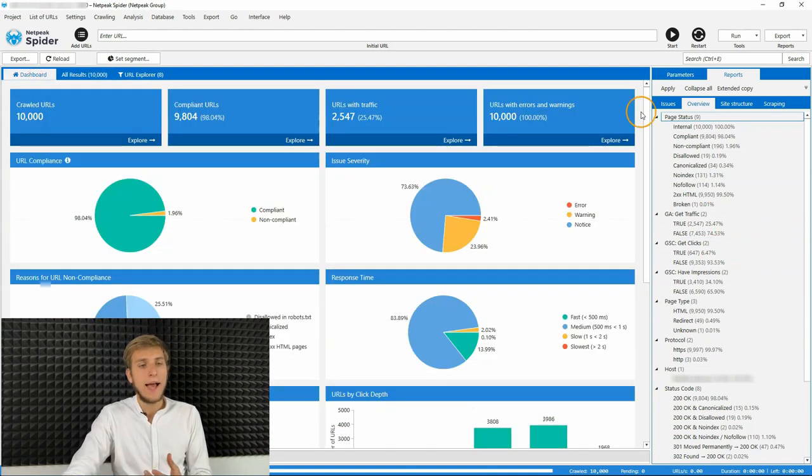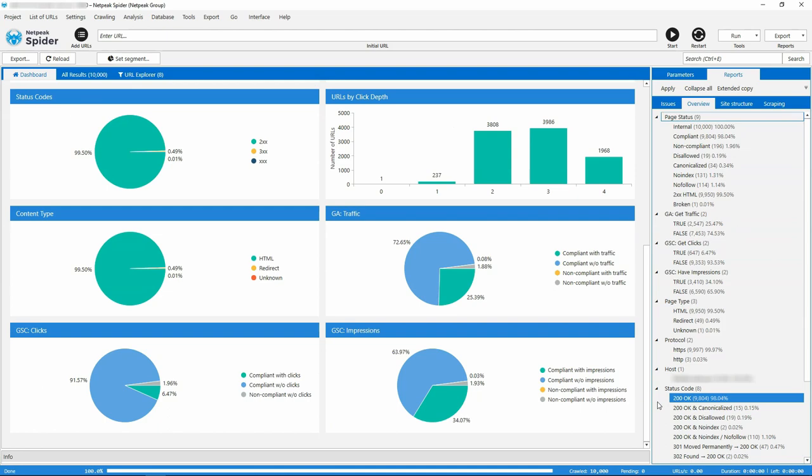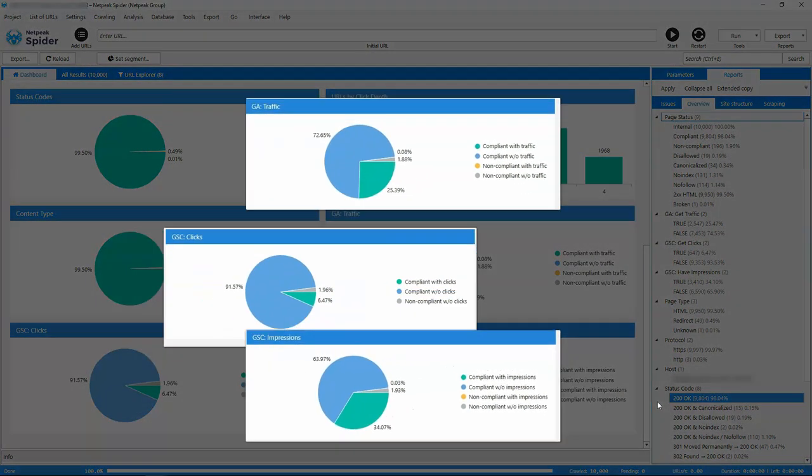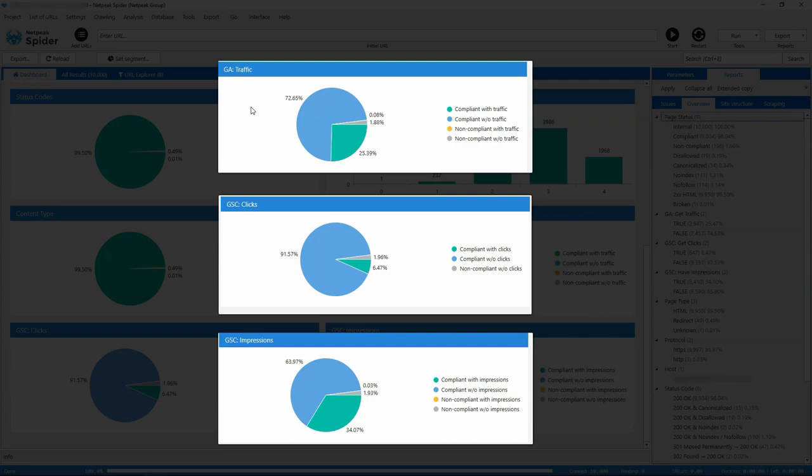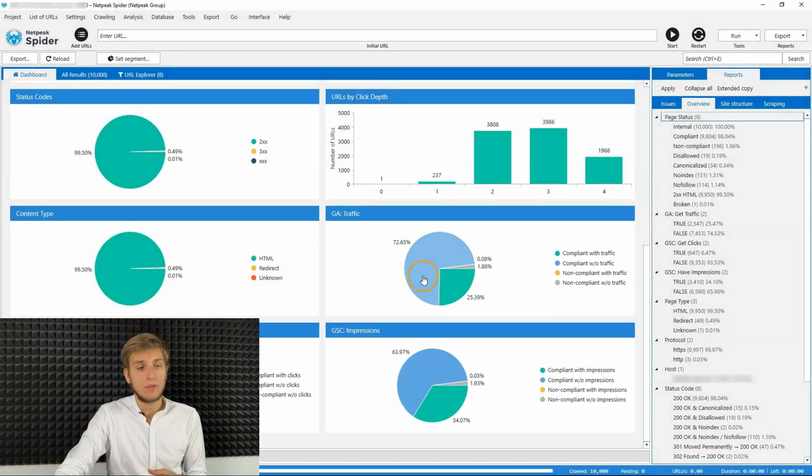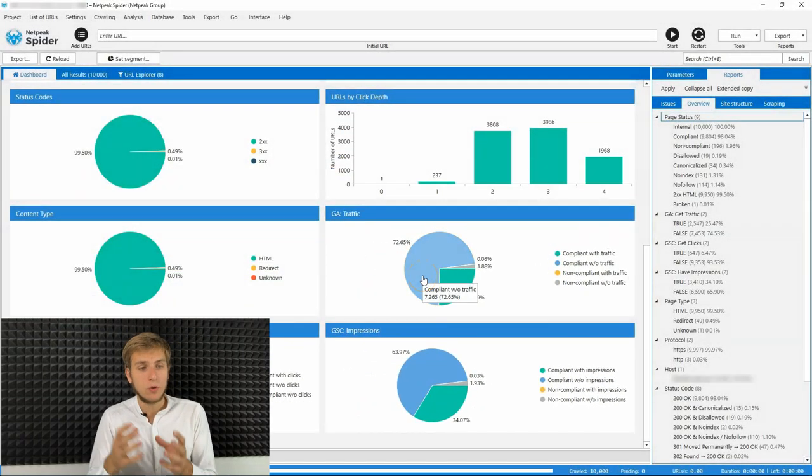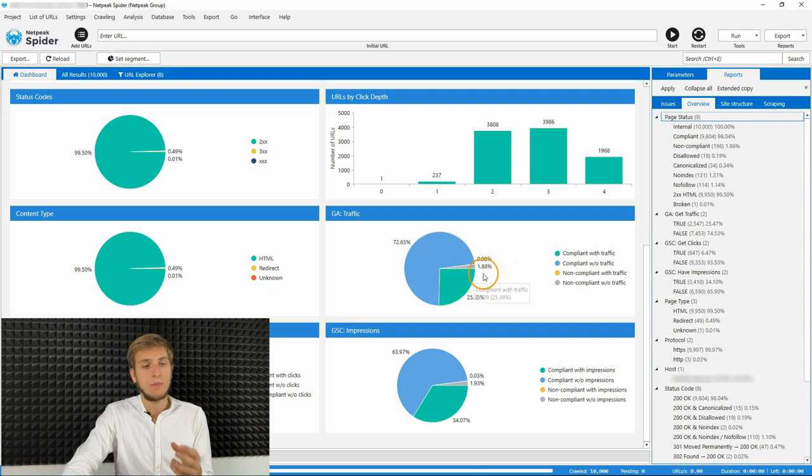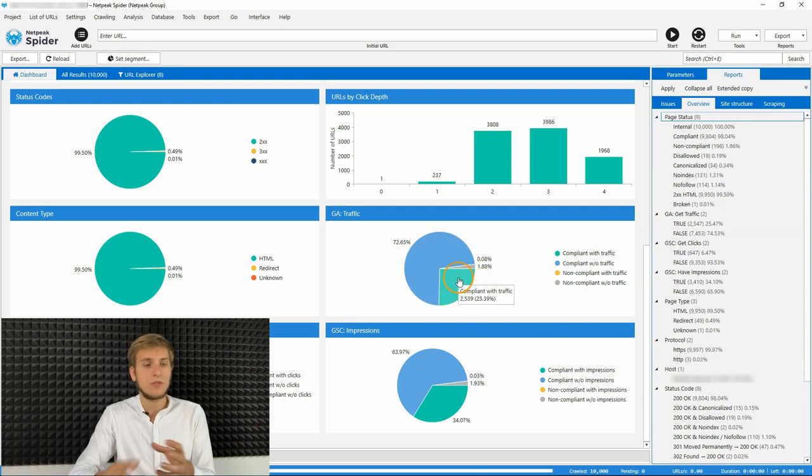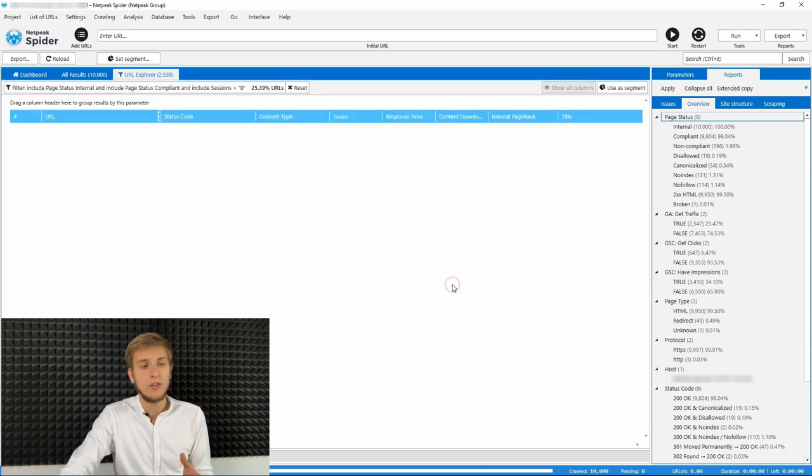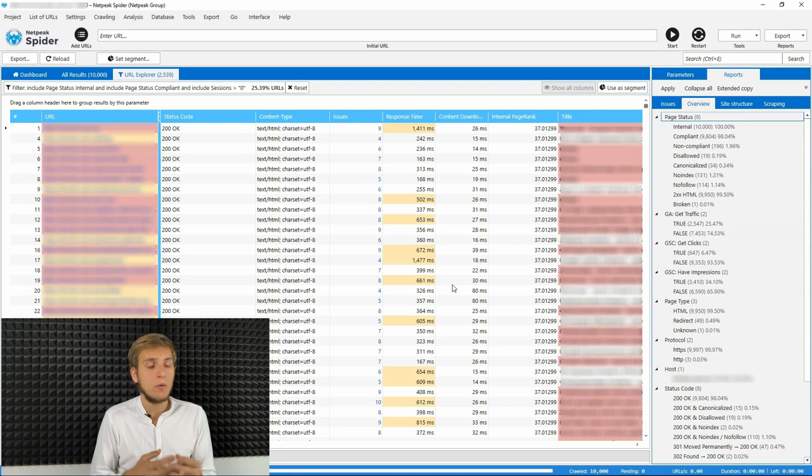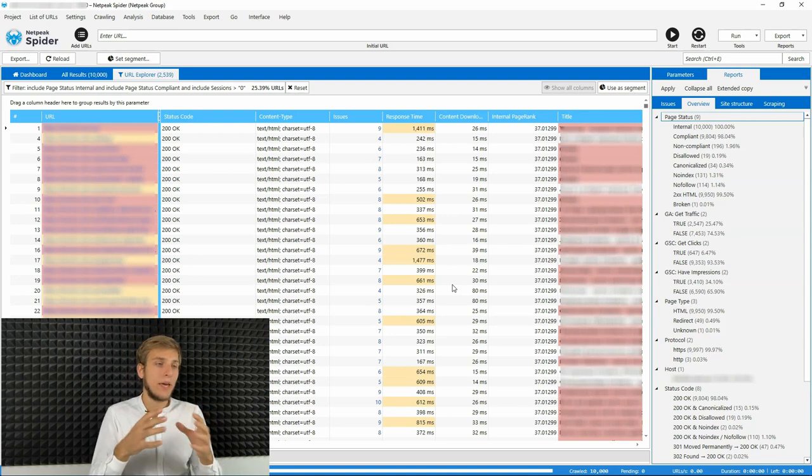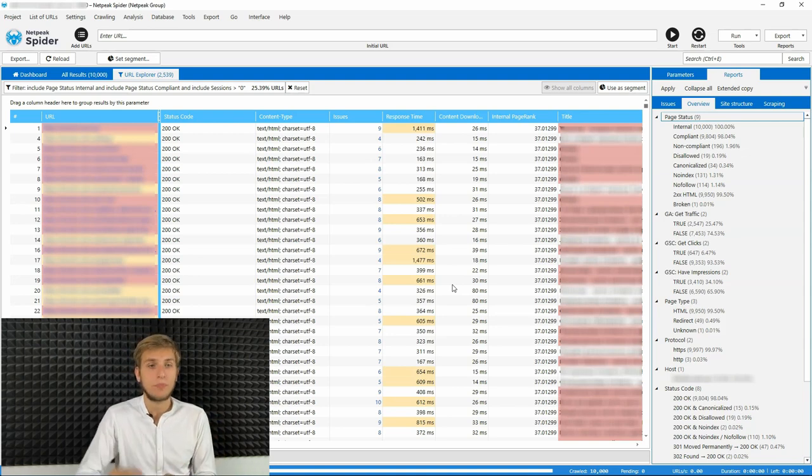And of course, we add three new graphics pie charts on our dashboard. It's Google Analytics traffic, Google search console clicks, and Google search console impressions. Whenever you need to quickly filter all the pages from the necessary segment, you can just click on them and then Netpeak spider will make a short group for you.